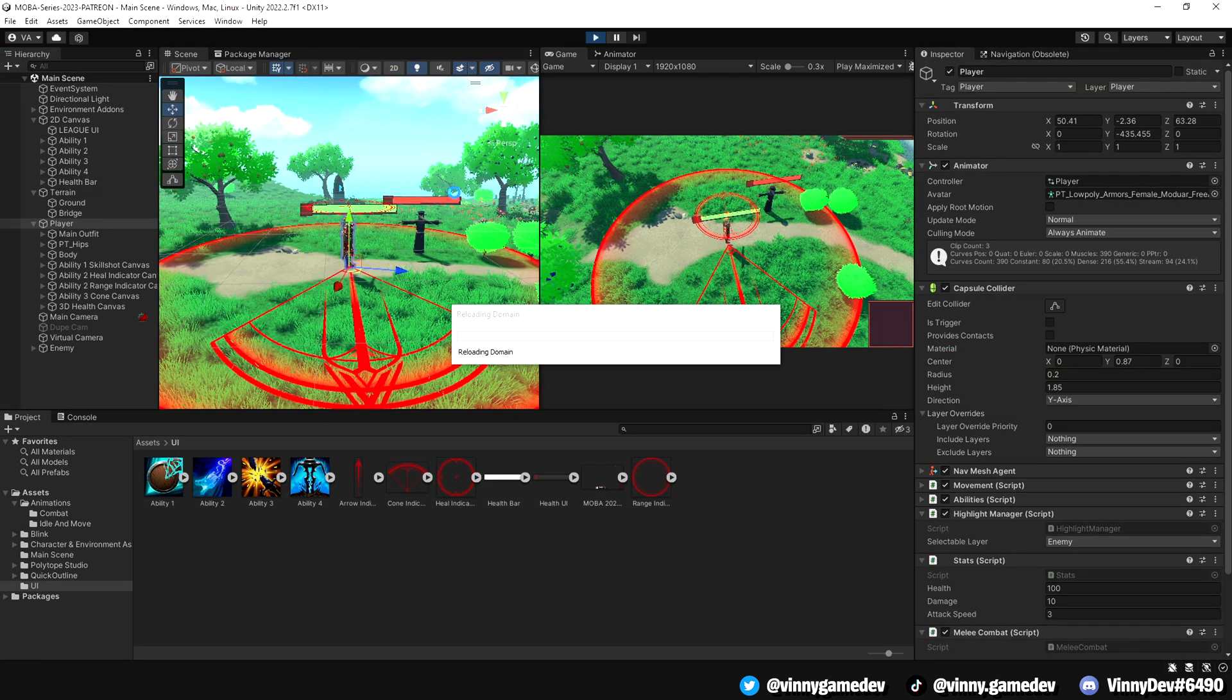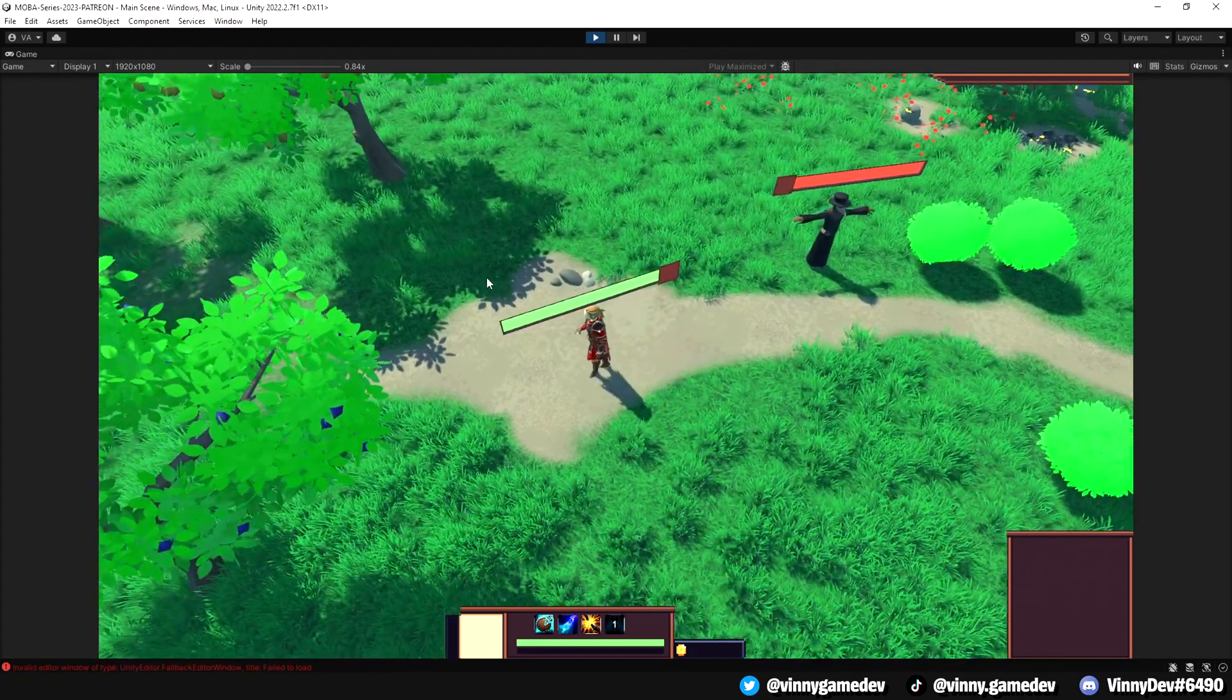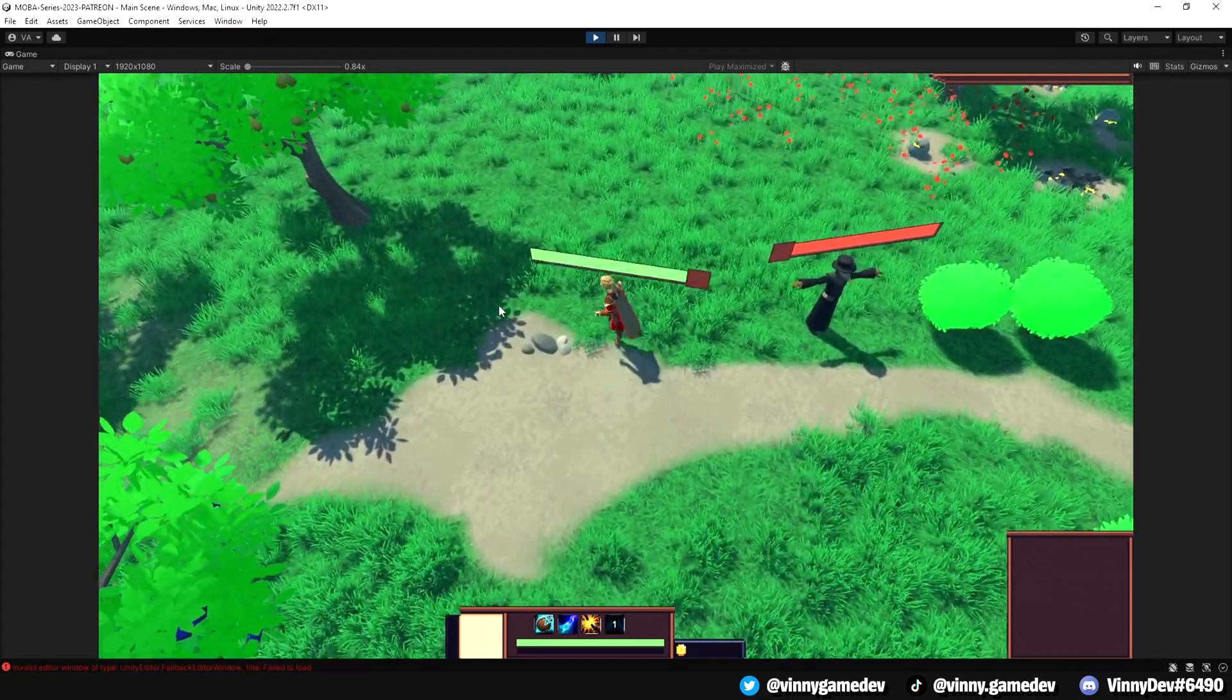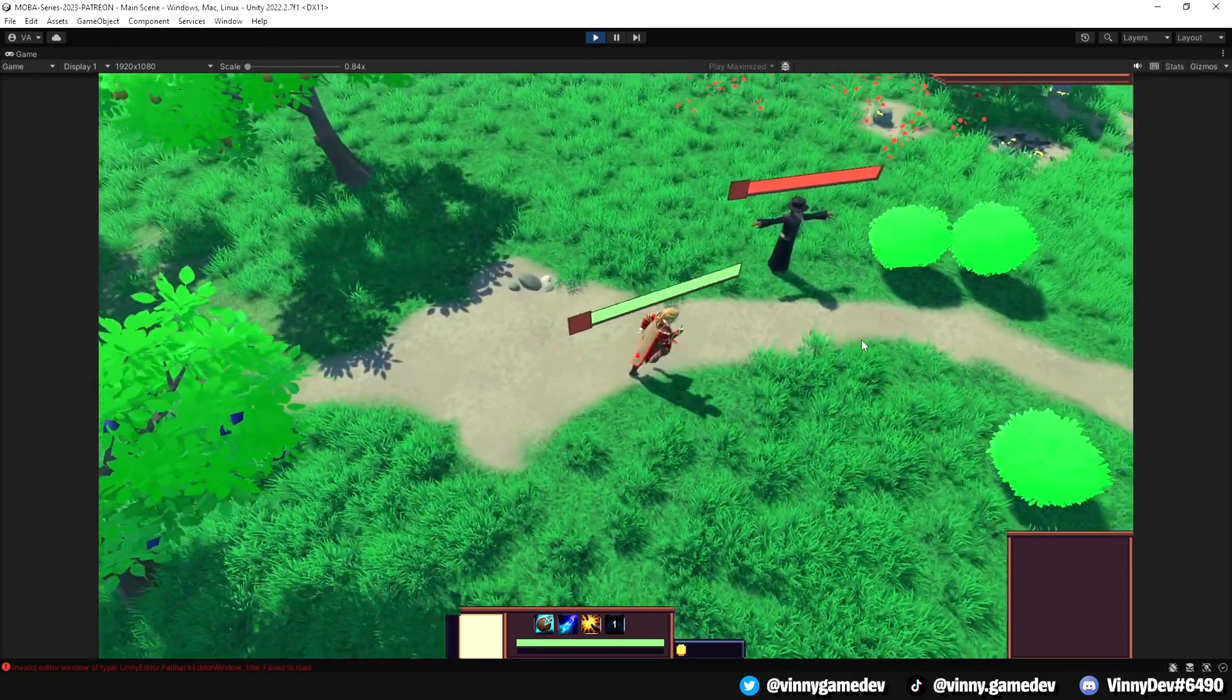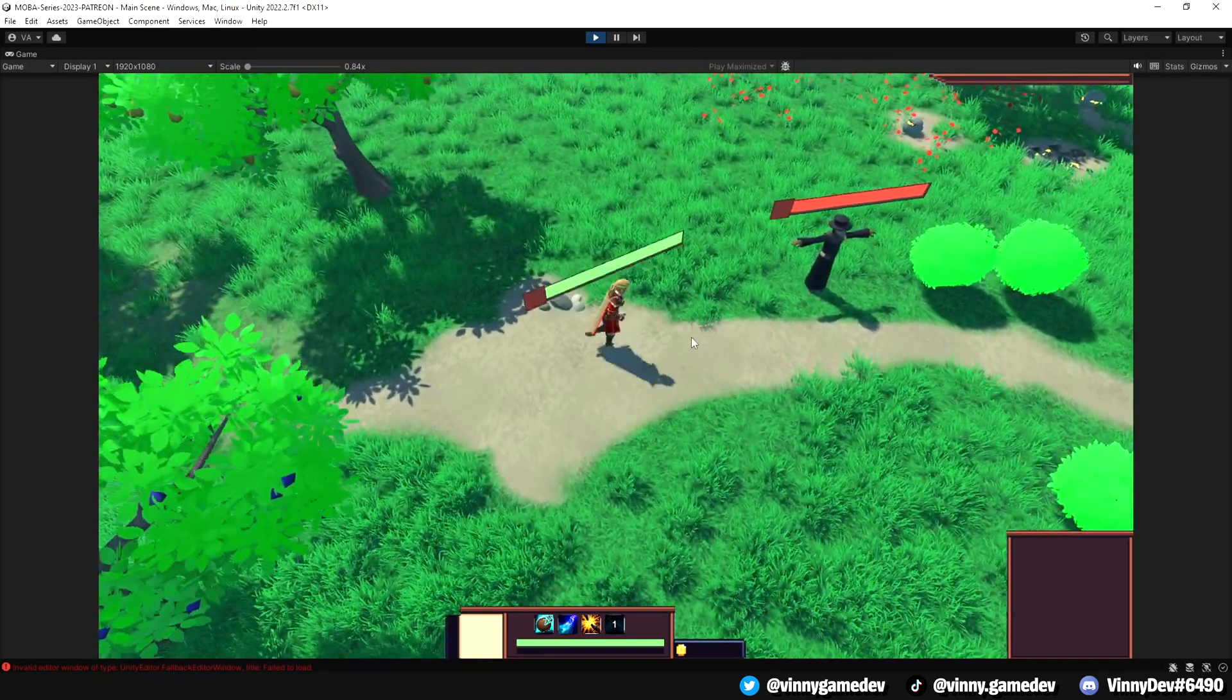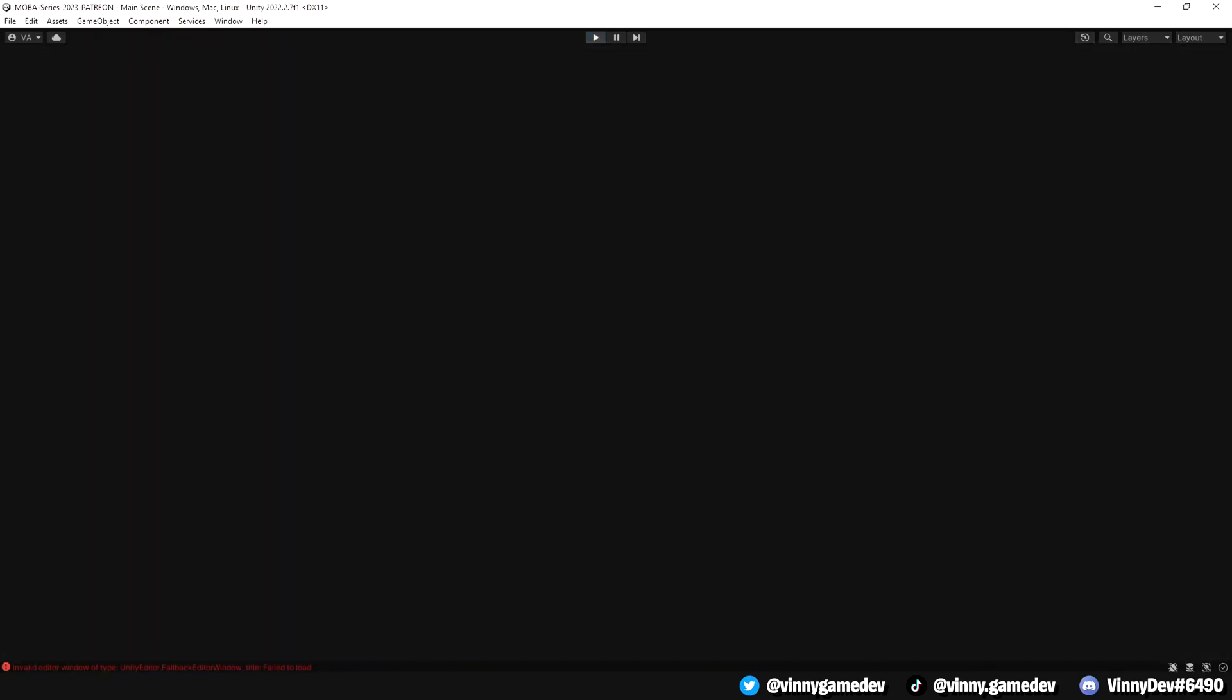Now that we have a health canvas set up, you may notice that the 3D canvas rotates with the player during gameplay. To ensure that the canvas always faces the camera regardless of the player's rotation, we'll implement a technique called billboarding.